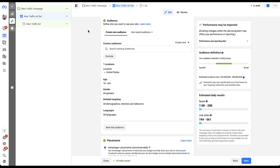Within the audience section, there are six different settings that we're going to go through. I'm going to cover the most basic options first and then get into the slightly more advanced versions. We're going to skip past custom audiences for now and focus on the more basic options.